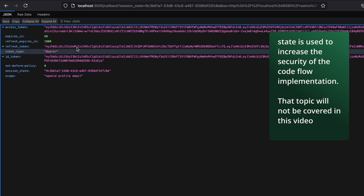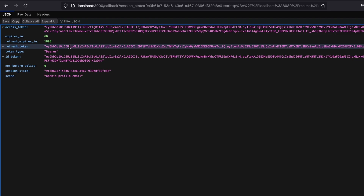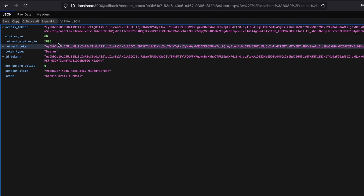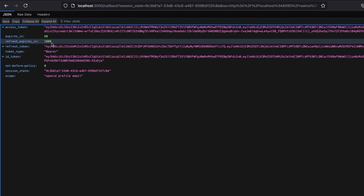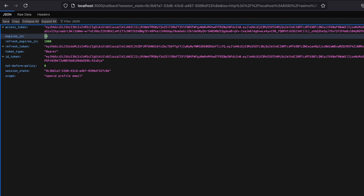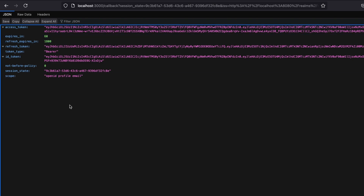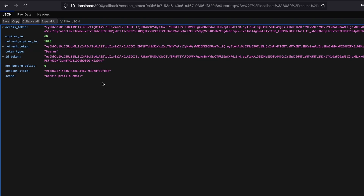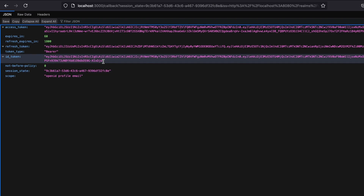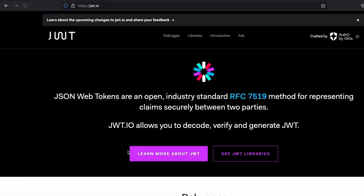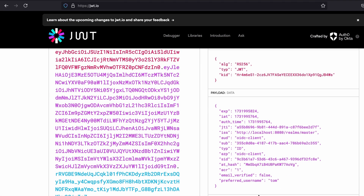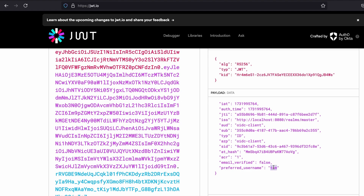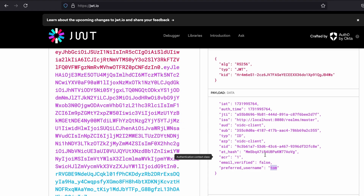Inspecting that callback request, I can see I've been redirected back to the server-side application with the authorization code in the URL, along with a session state parameter used for security purposes. The response now shows the access token, ID token, and refresh token. The refresh token expires in 1800 seconds (30 minutes) and the access token expires in 60 seconds — these expiration times can be adjusted in the client configuration. The server-side application is now fully aware of the logged-in user via the ID token.